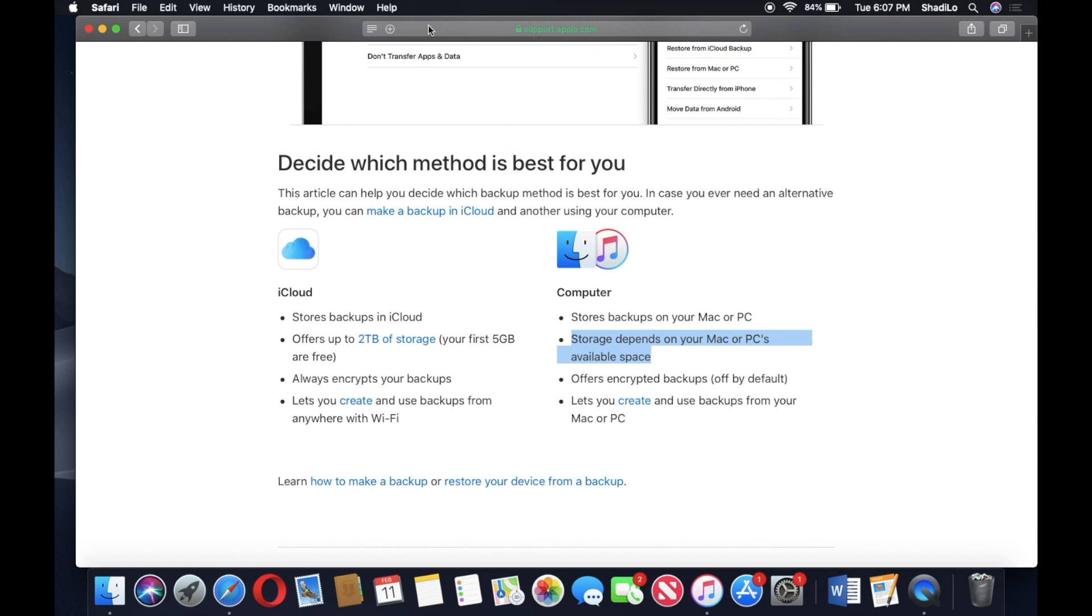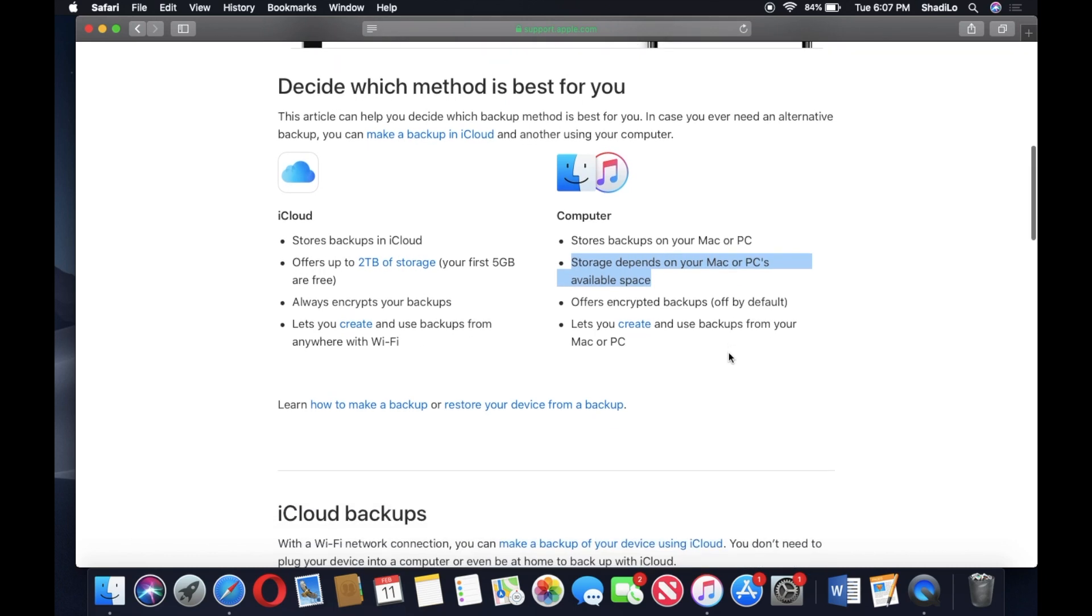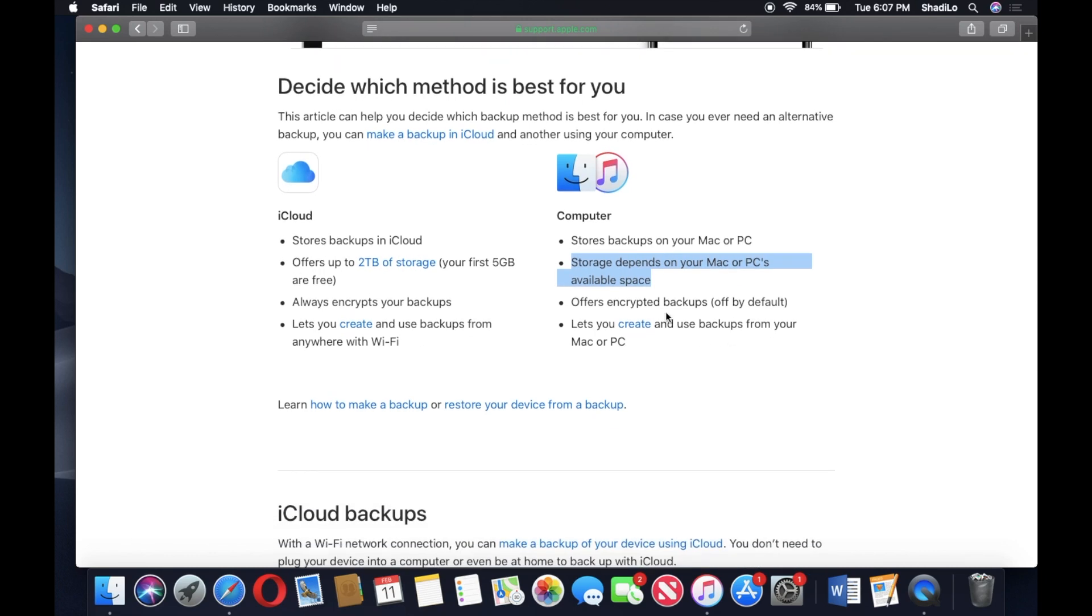You need that available space on your computer. So I would say that's probably the only downfall. And then it does offer you the option to encrypt your backups.